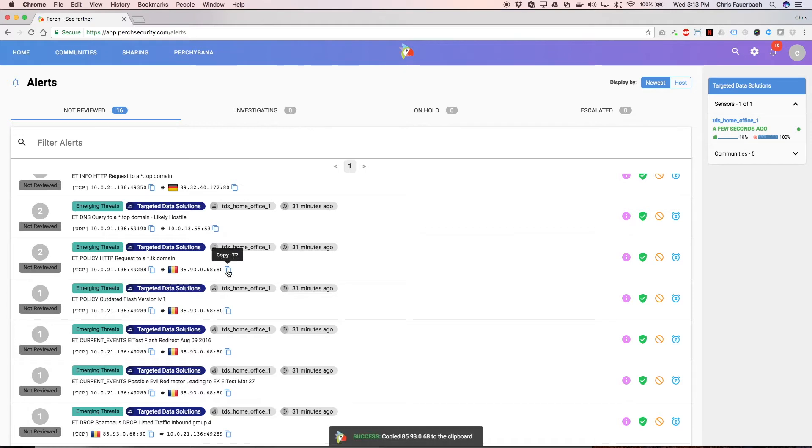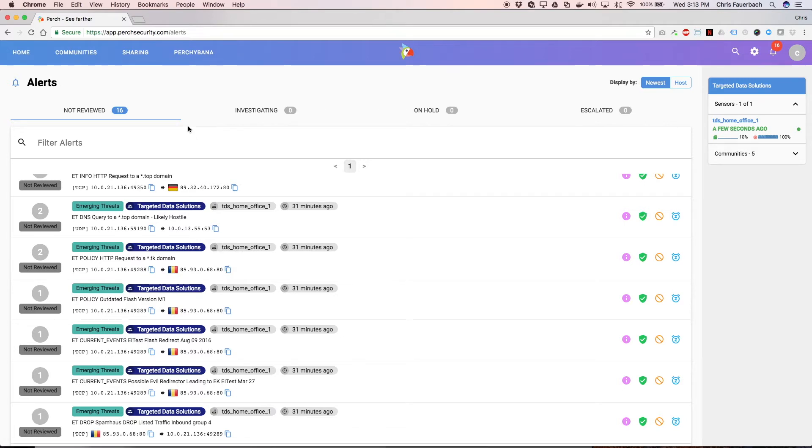Let's start by copying the IP address of the suspected TK domain by clicking the Copy IP link. Soon, we'll have more convenient links directly into Perchubana. But for now, let's do some searching. Once we grab the IP, we can click the Perchubana link.